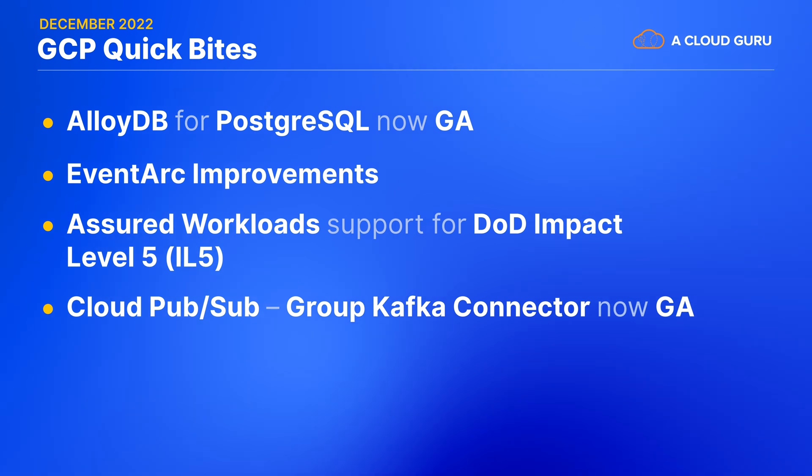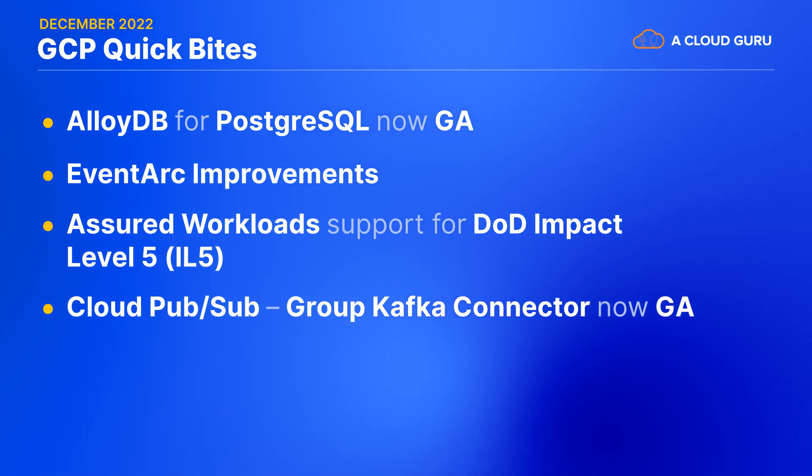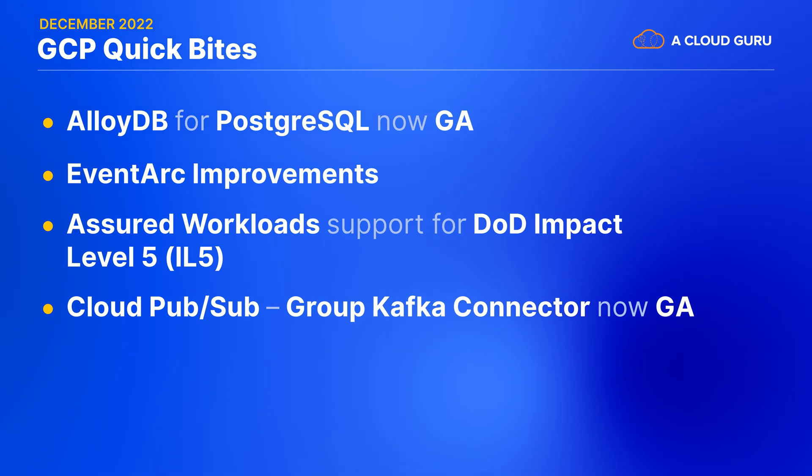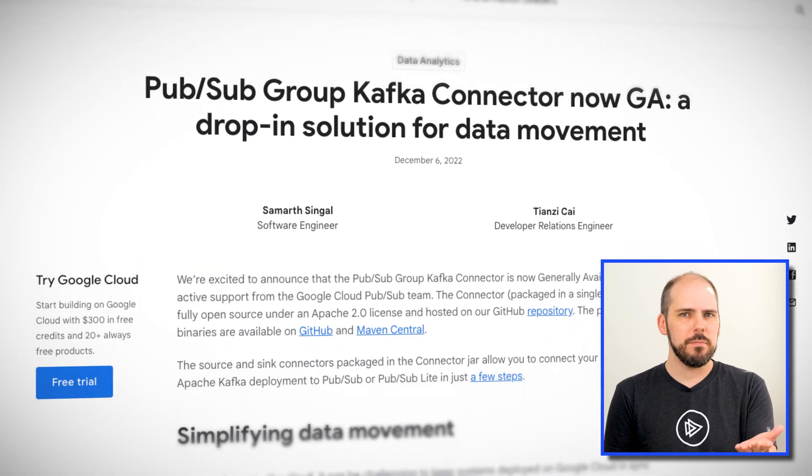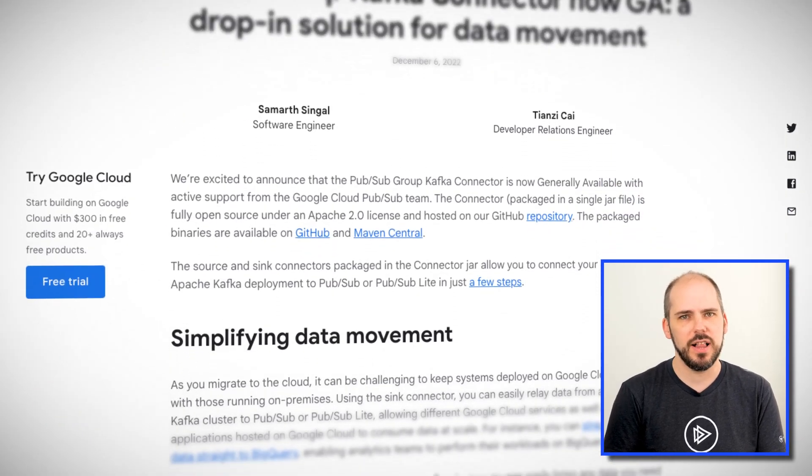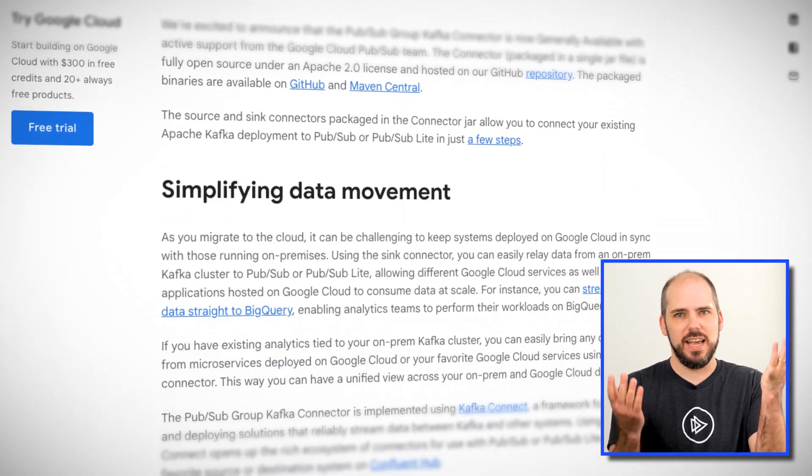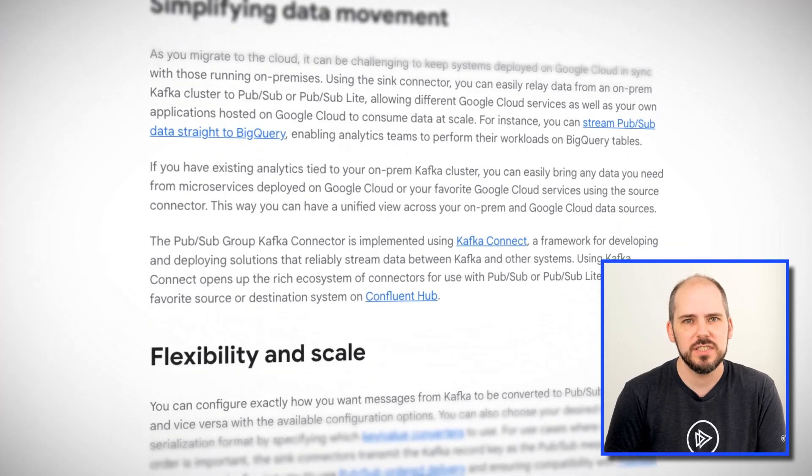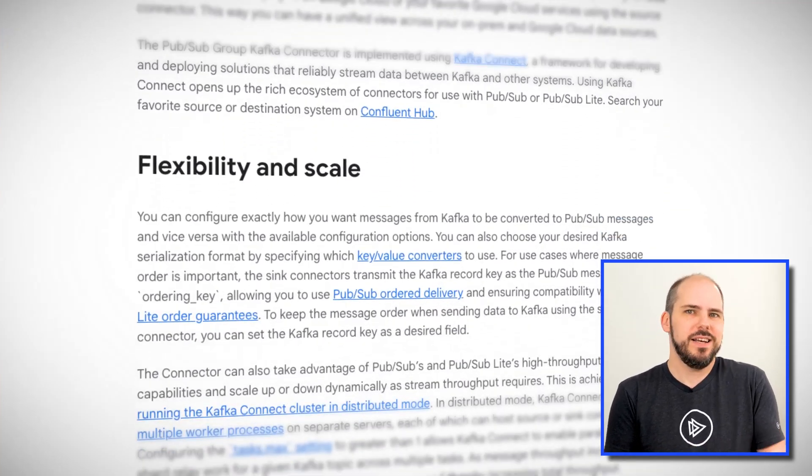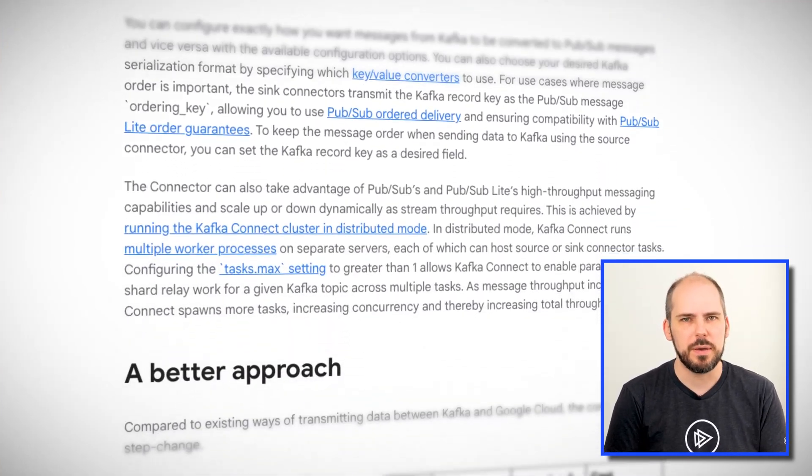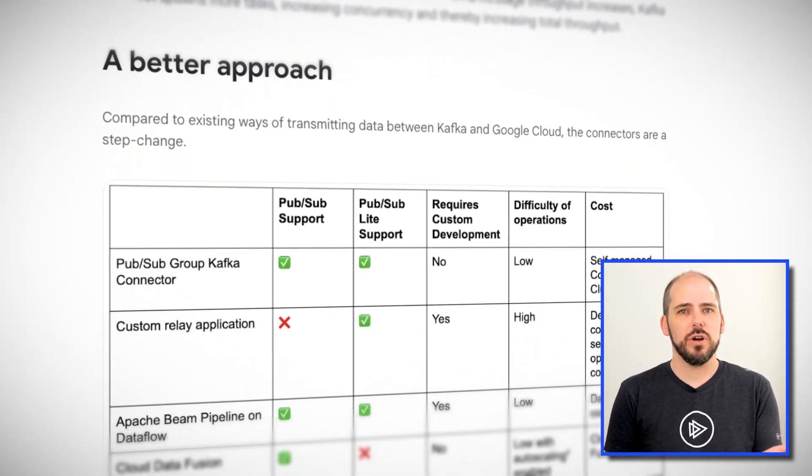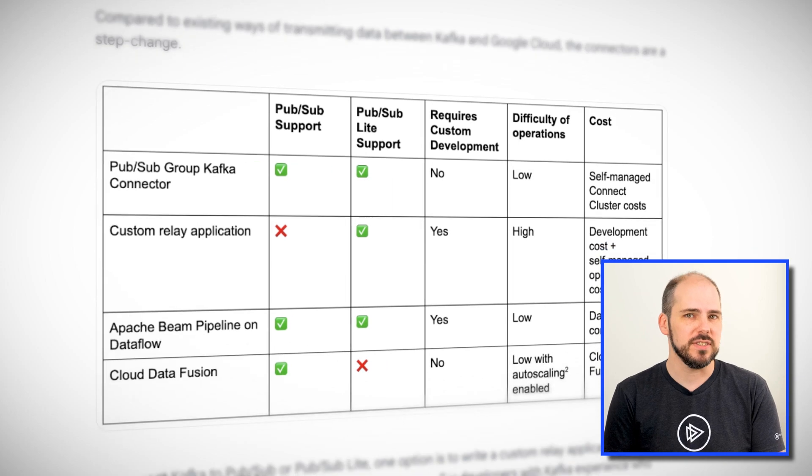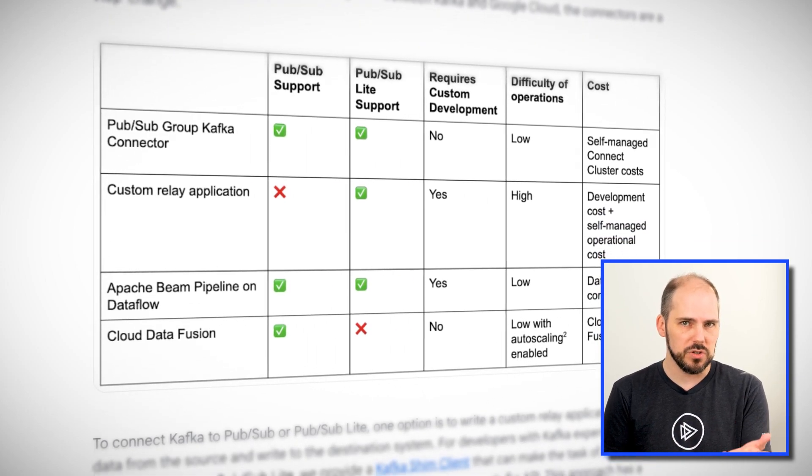Our next news is about Cloud PubSub. First off, the PubSub Group Kafka connector is now generally available. This makes it easy to connect PubSub or PubSub Lite to your existing Kafka cluster, whether that's running on-prem or in another cloud. Or hey, Kafka running on GCP would work too, it's just not as likely maybe. Also, the connector can work in both directions as either a source or a sync. There's a great blog post with all the details, so we'll link to that from the video description as well.